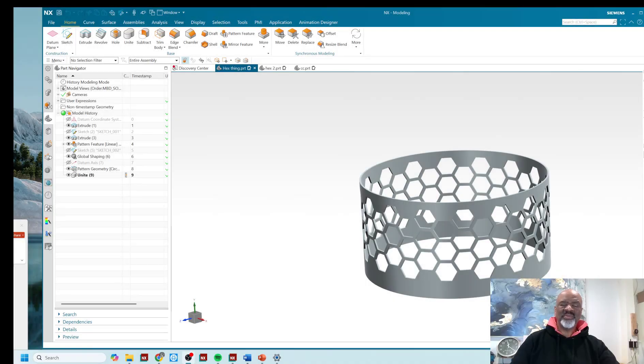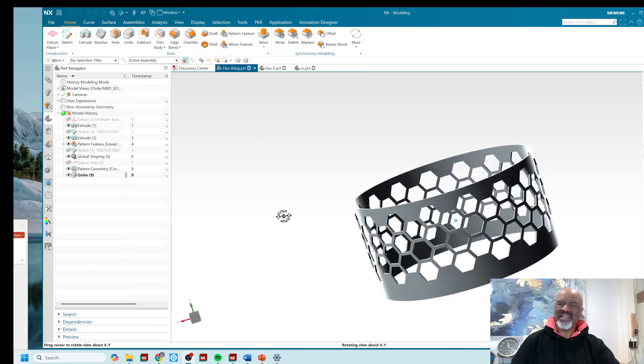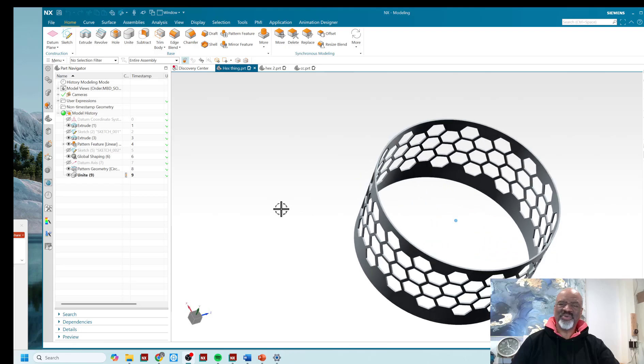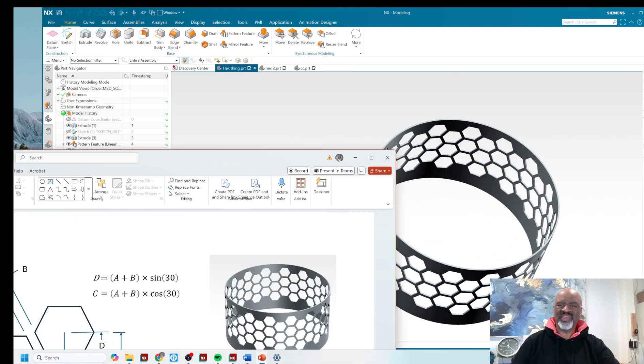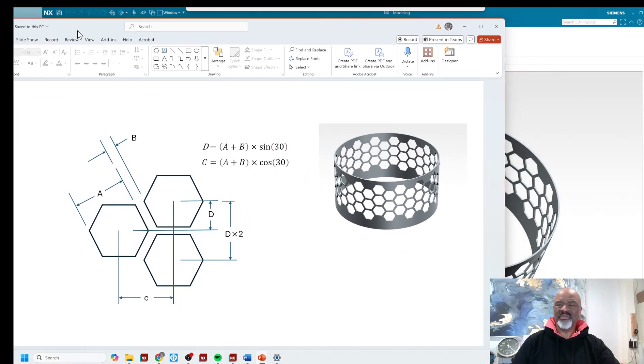Hello, everyone. My name is Steve Samuel from Design Visionaries, and today I'd like to put the hex on NX, meaning I'd like to show you some really cool math associated with putting hex patterns on things. Hex patterns are very common.